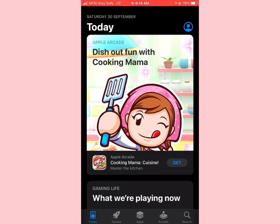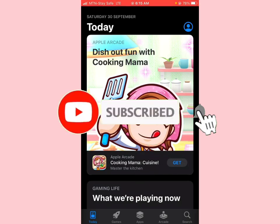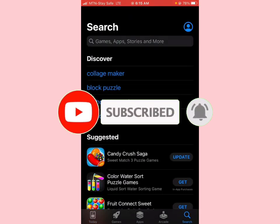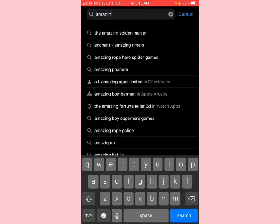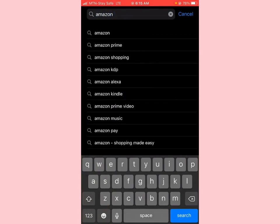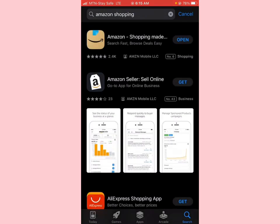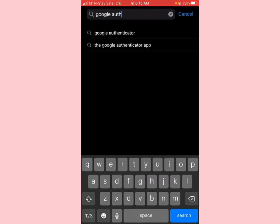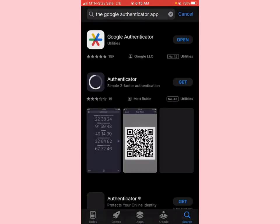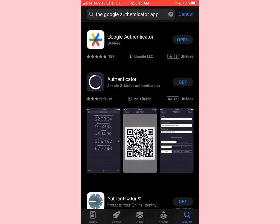I've already downloaded these from my Apple App Store. If you're using an Android phone, you'll be downloading from your Google Play Store. Just come to your Play Store and search for Amazon Shopping — I already have it on my mobile phone. And then also download Google Authenticator. This is the specific app you're going to be installing on your mobile phone.